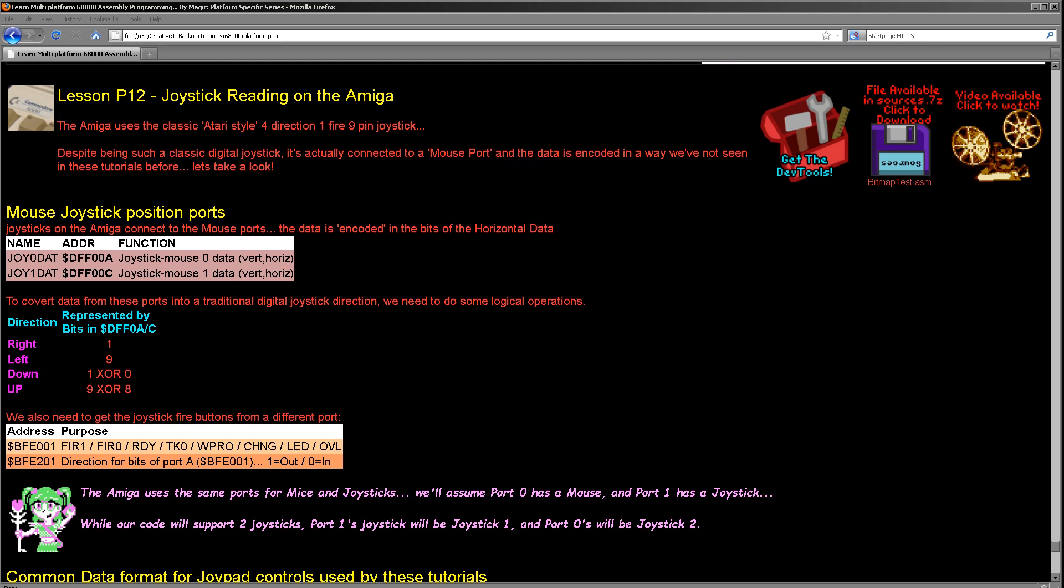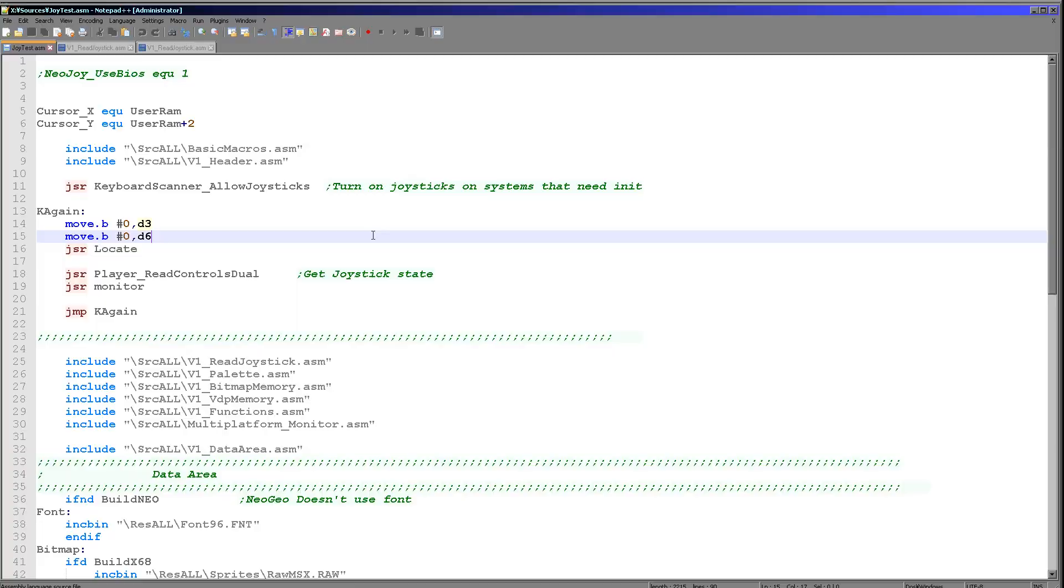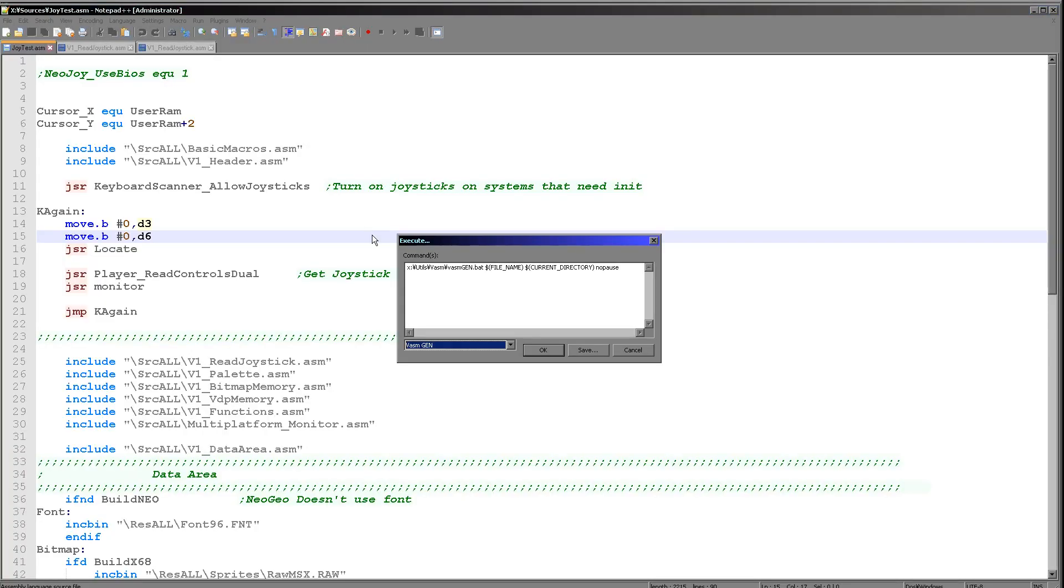The data is kind of encoded and we're going to have to do some rather unfortunate tricks to actually get the data out to something fairly logical. First of all, let's see the Amiga code in action.